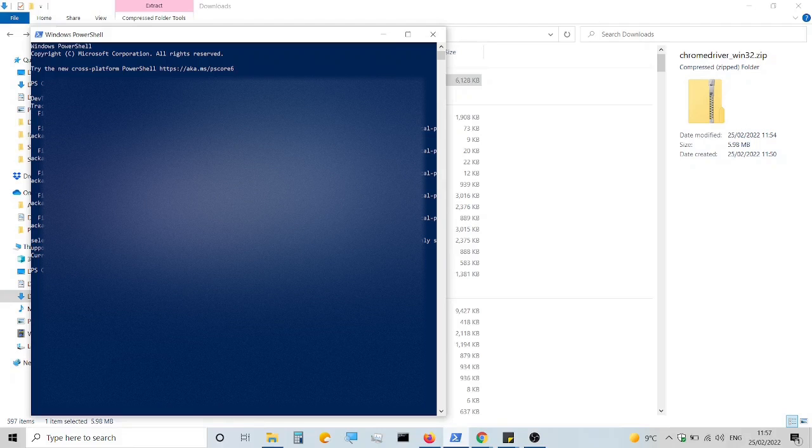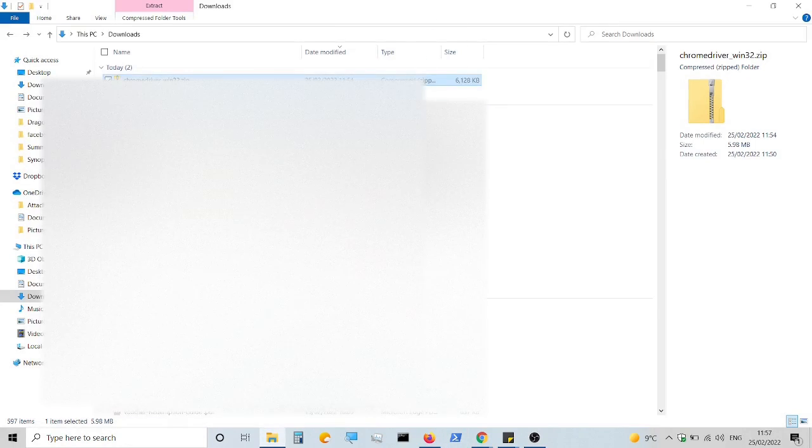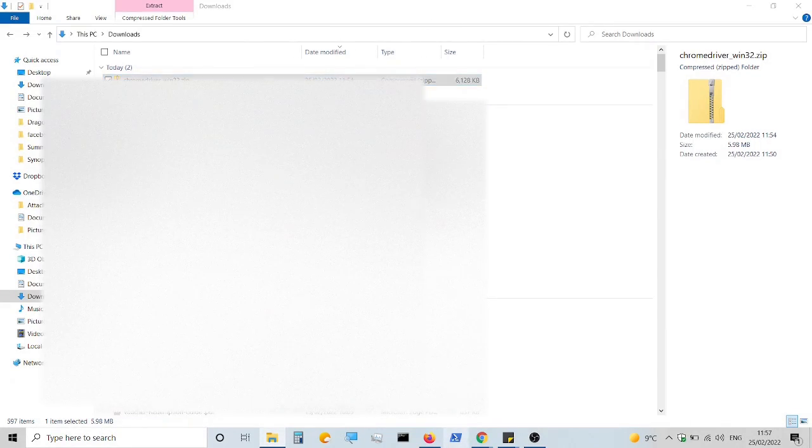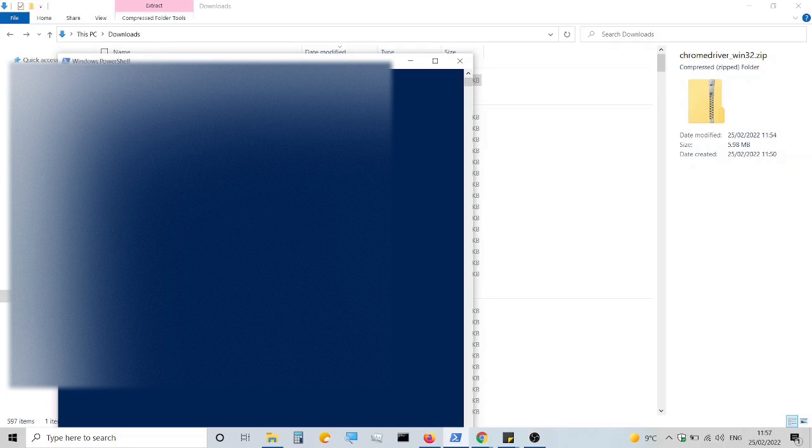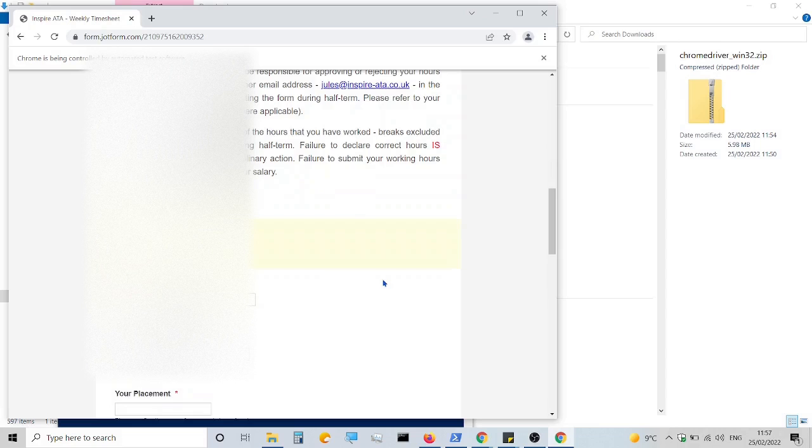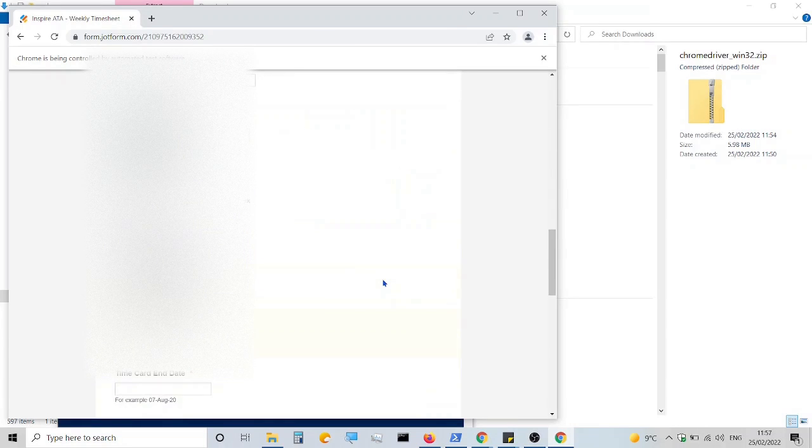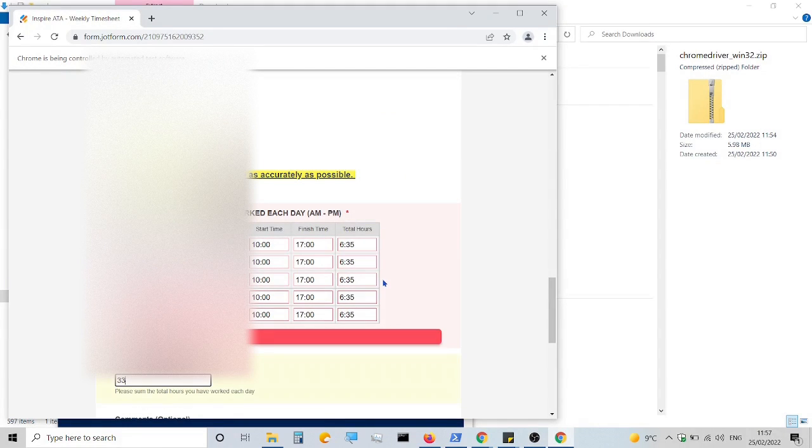Now we're going to test it. Let's open a new PowerShell, run the script again with python jam, and it should work. There you go. The script executed and filled out the form exactly as I intended.